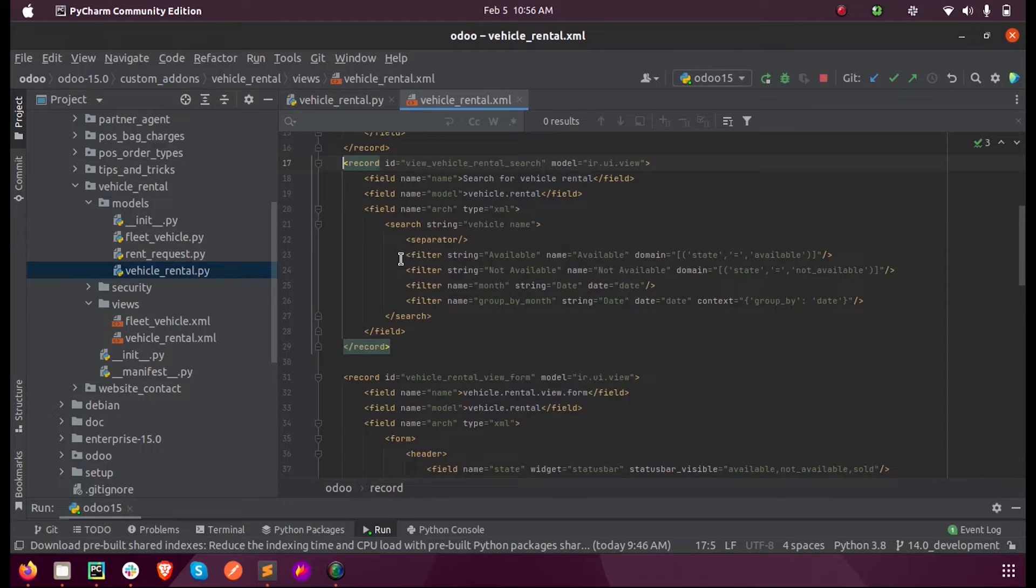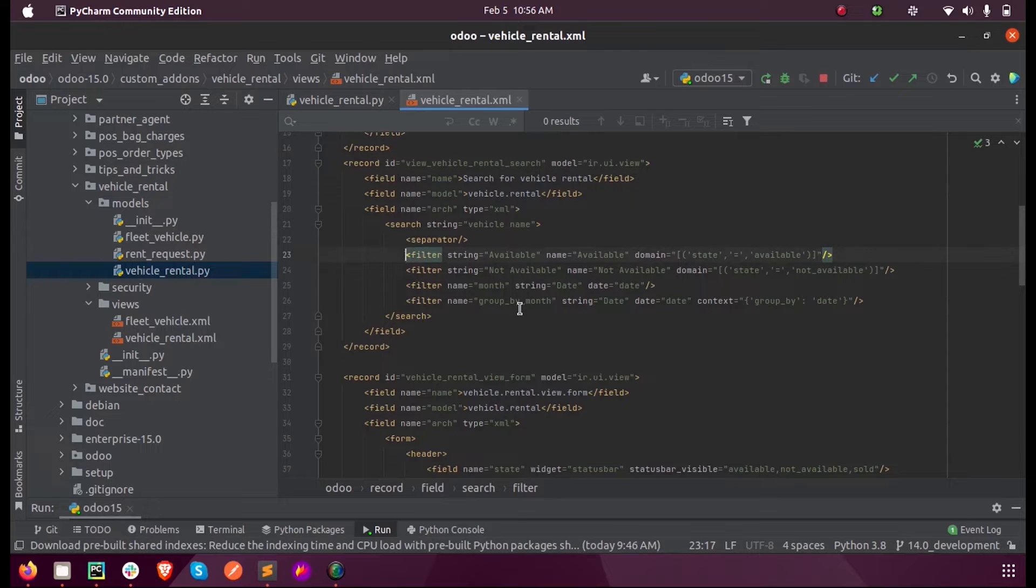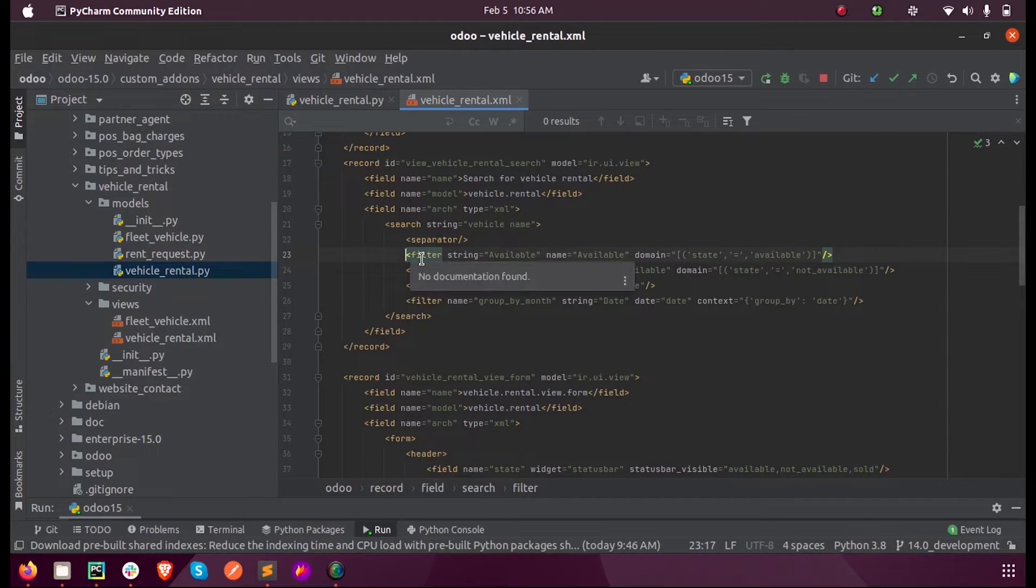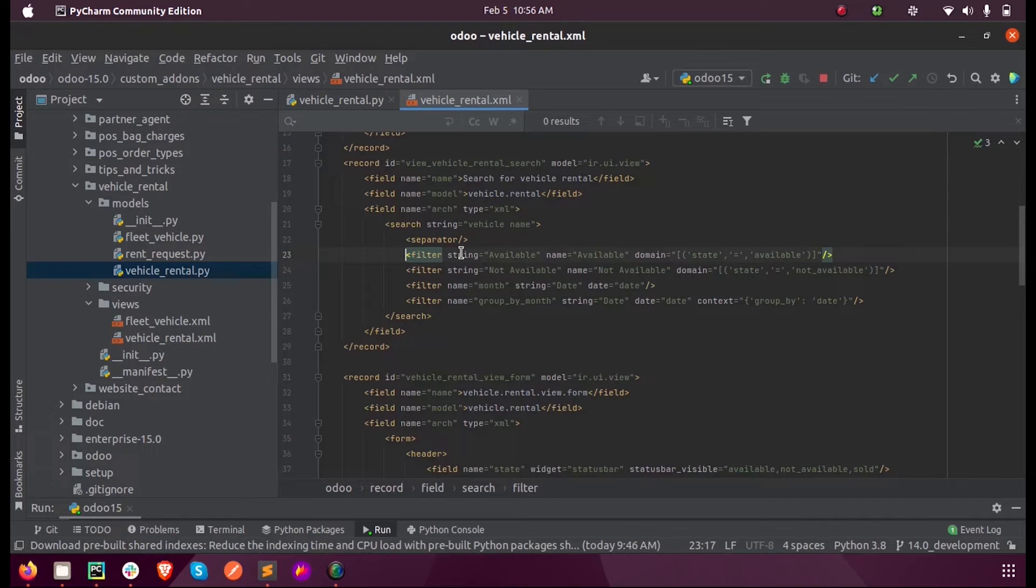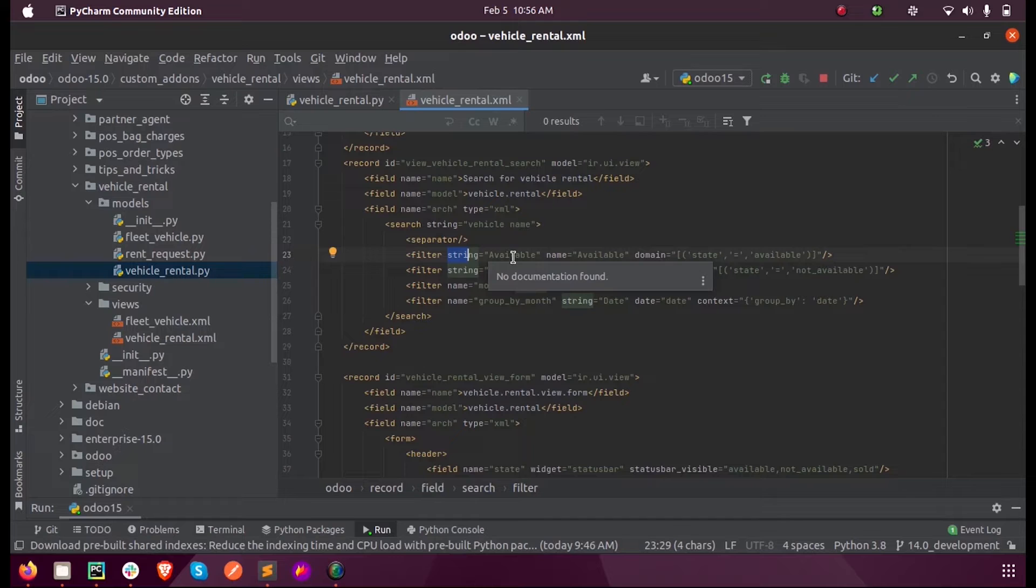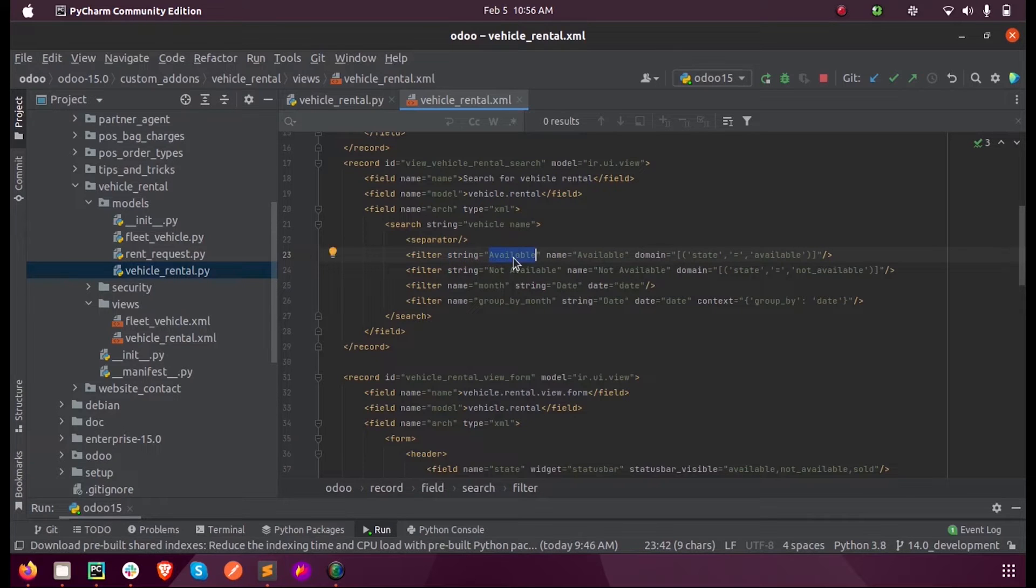Inside the filter tag we add a string so that in the front end it will be displayed as available. So whenever a user clicks on this filter icon or filter menu.